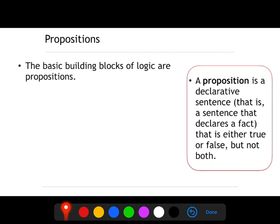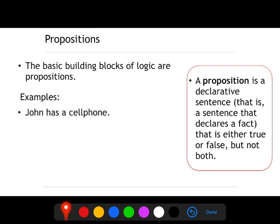During this video, all the texts that you see around here are definitions that you need to learn. You will see why definitions are important in mathematics. We can't do anything in mathematics if we don't know the definitions. So let's check some examples.